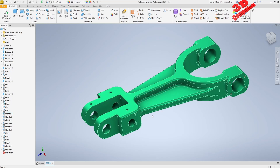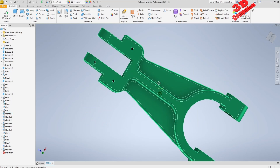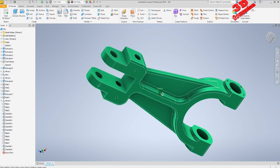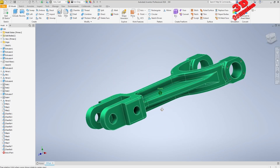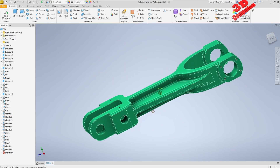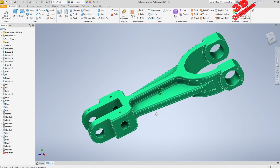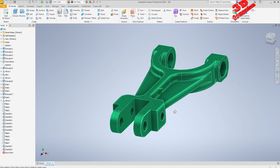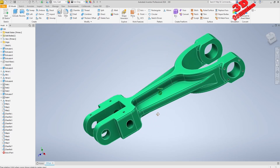Welcome back to another video. Let's see how we can transfer a file from Inventor to CATIA V5. I have a part here — I also put the link in the video description — this is from GrabCAD.